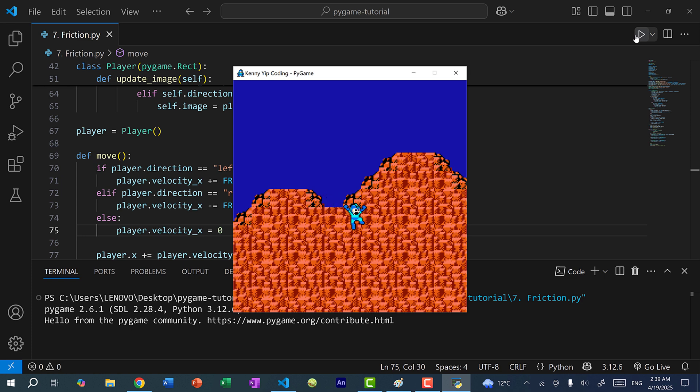But yeah, so that's it for this video. In the next video, we're going to go over collision with platforms — so we're not going to have this invisible floor anymore. Instead, we're going to start adding platforms to our game. Hopefully you found this video helpful, and if you did, make sure you give this video a like. If you have any questions, let me know down below in the comments. And if you want to stay up to date for more Python game programming tutorials like this one, make sure you subscribe to the channel, and I'll see you in the next video. Bye-bye!